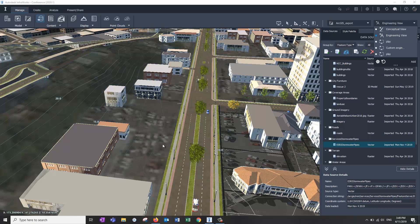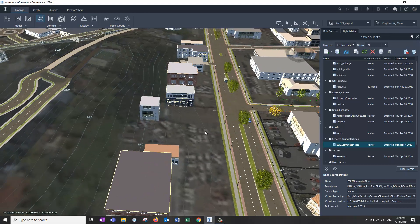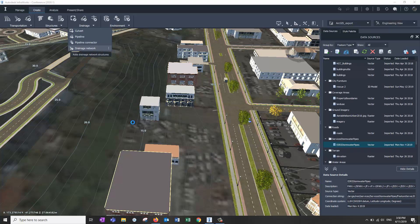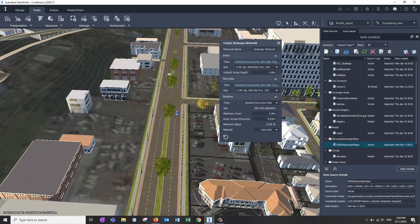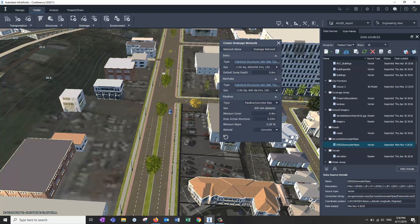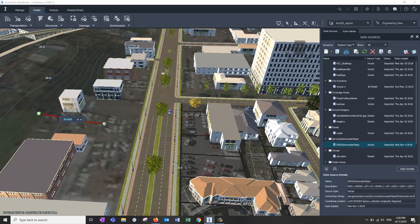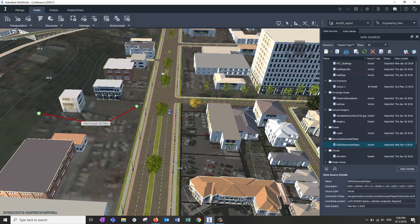So I'm going to go to engineering view here, and we'll just create a pipe system. I've only been using this for about half an hour, I'm already getting used to where things are. Now, drainage connector, let's do manholes and pipelines only, run with that. Come from up the top of the hill, run down to here, end the run.